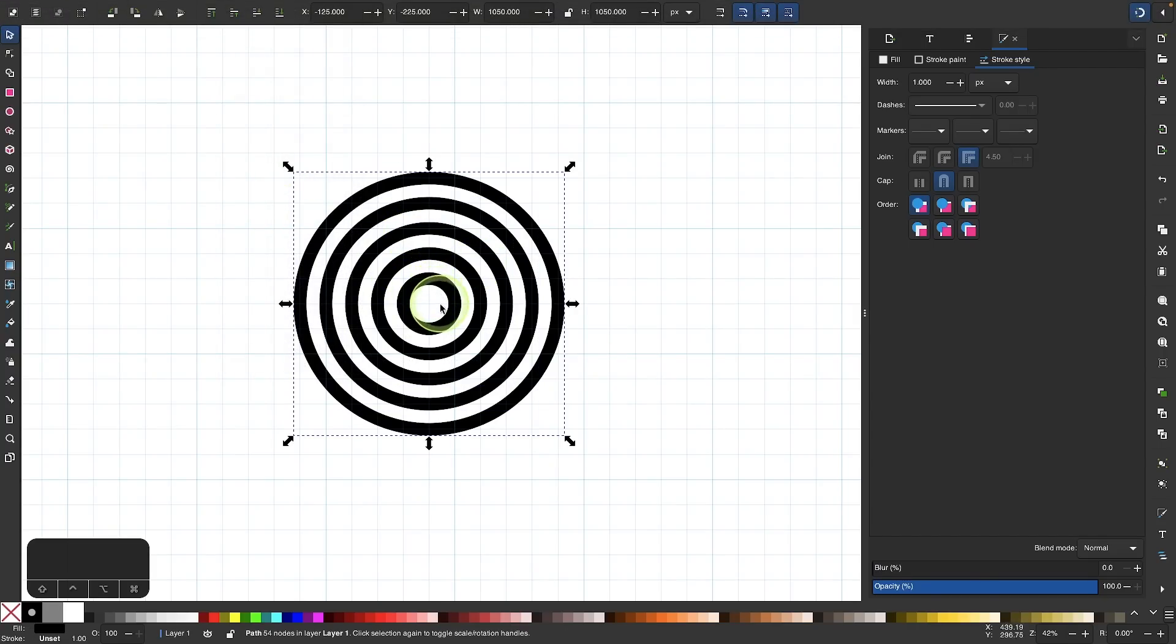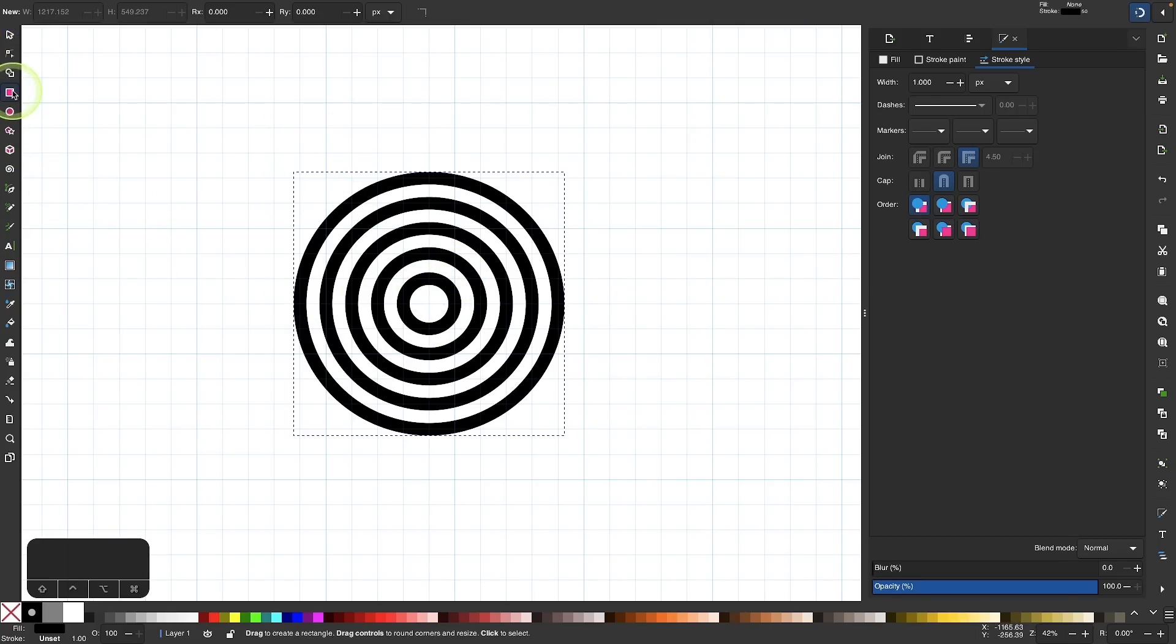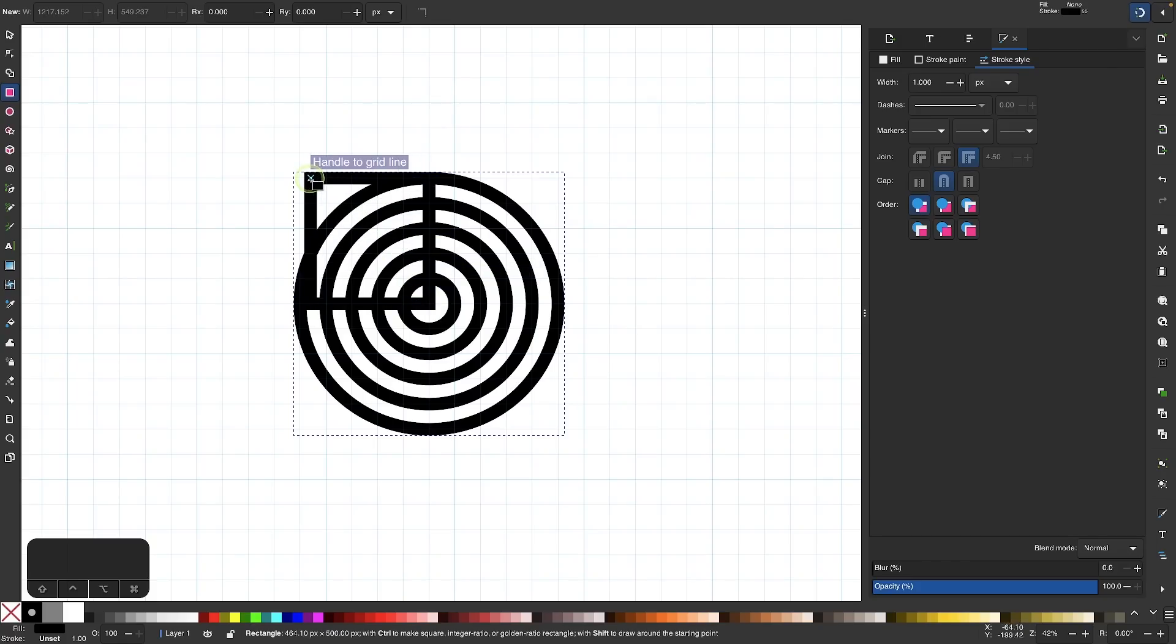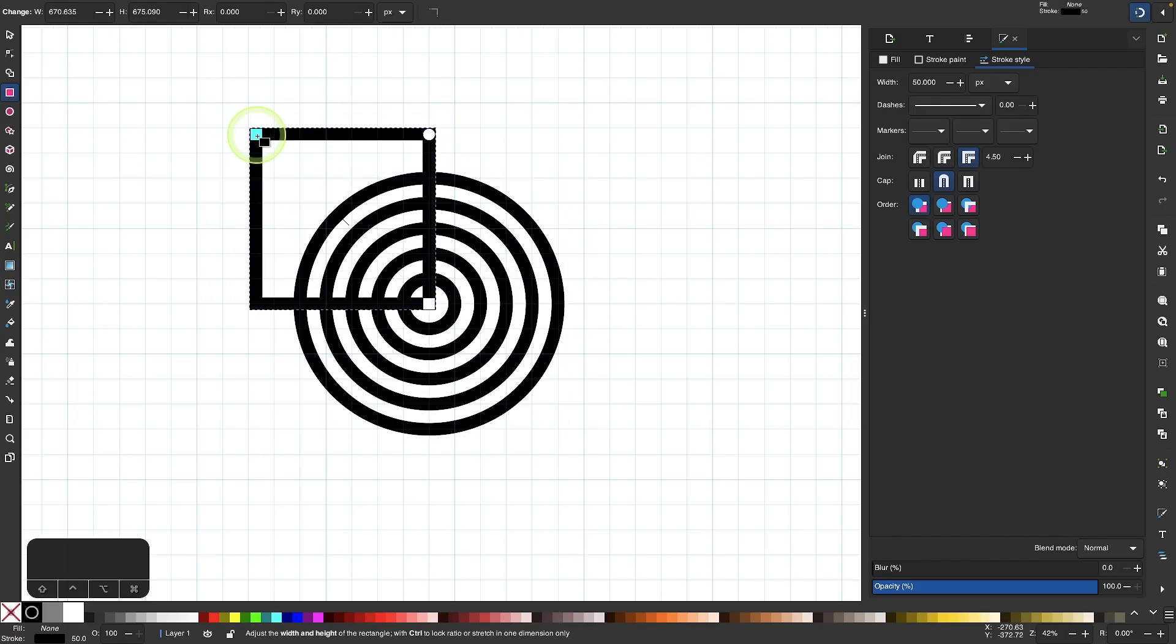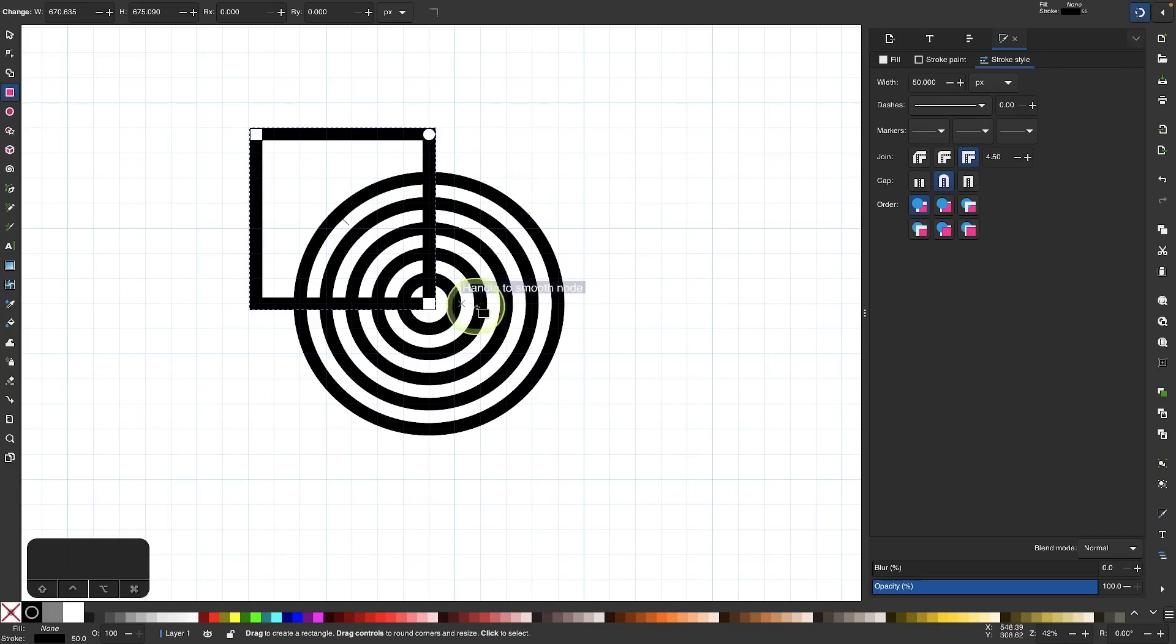Now I just want to cut off a quadrant of this circle here. To do that, I'm going to grab my rectangle tool and I'm going to snap to the center grid line and click and drag out like that until the rectangle is going outside of the circles.